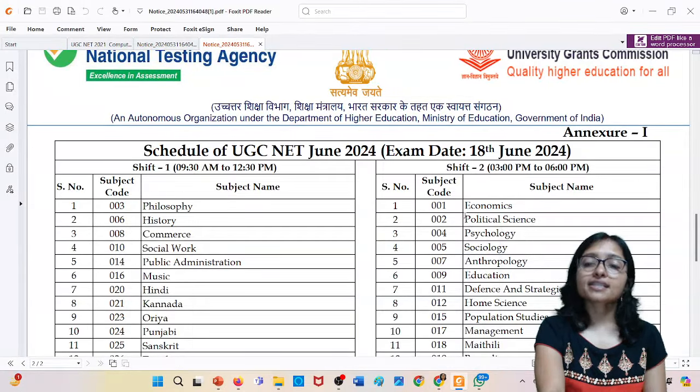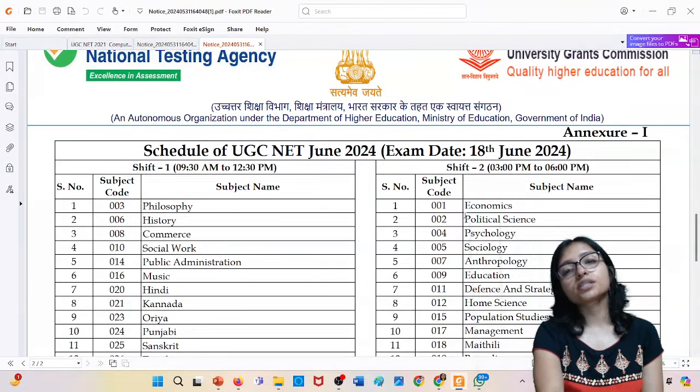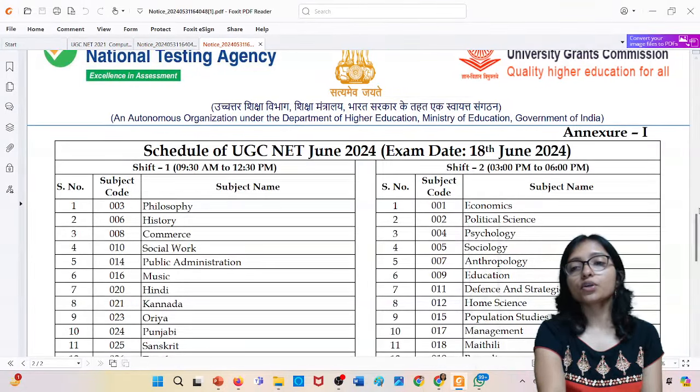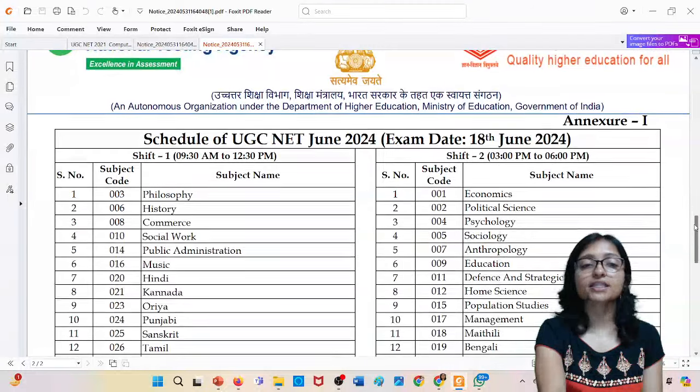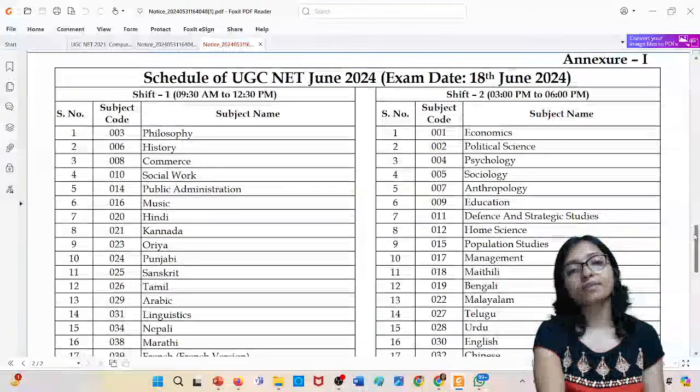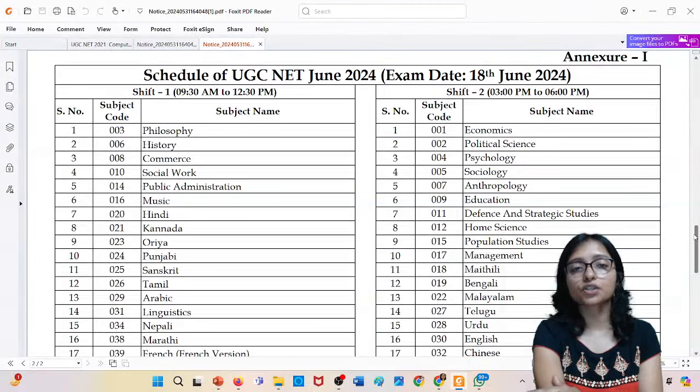Finally, the exam schedule is released. For whatever subject you're taking, you can check it because they have divided it into shift 1 and shift 2.